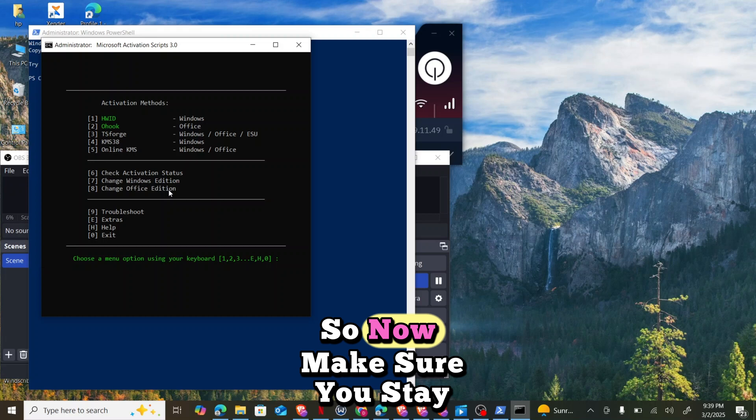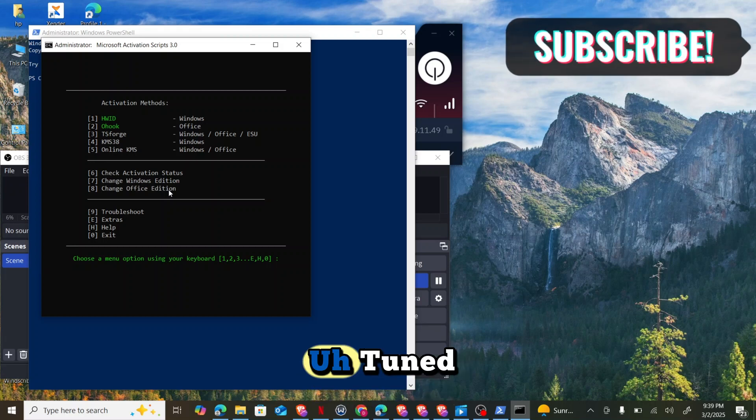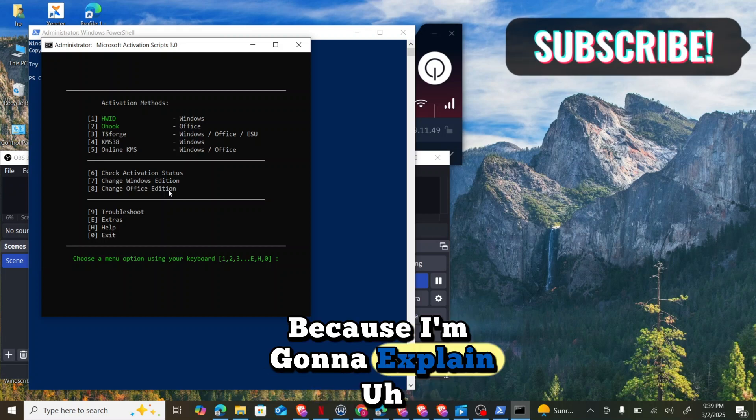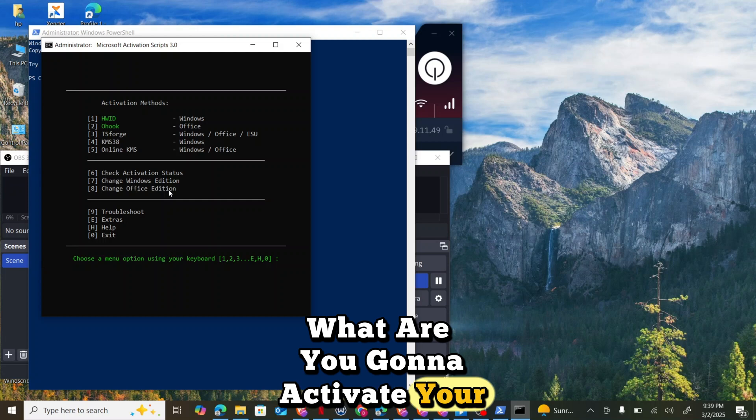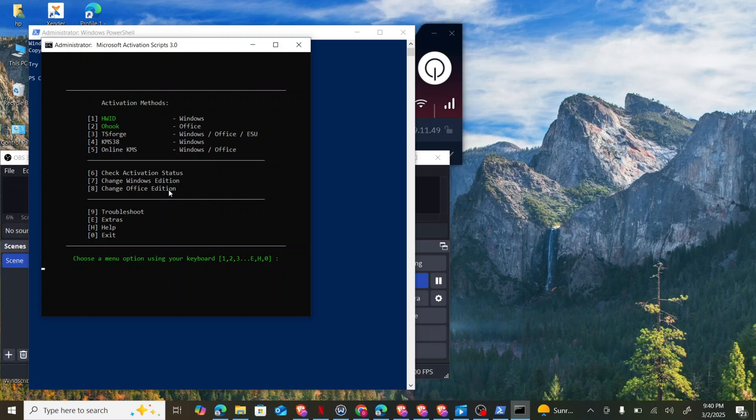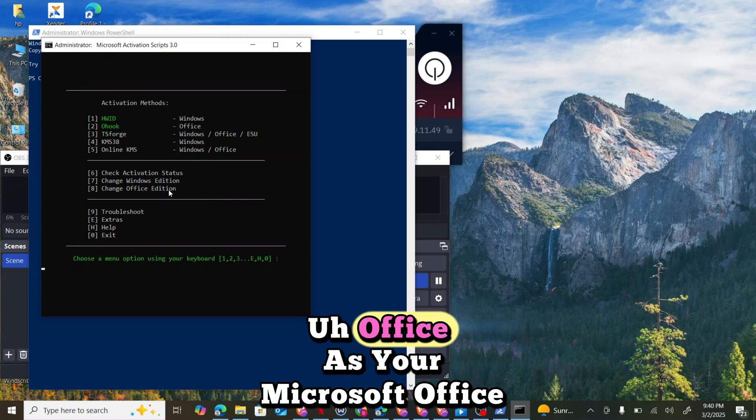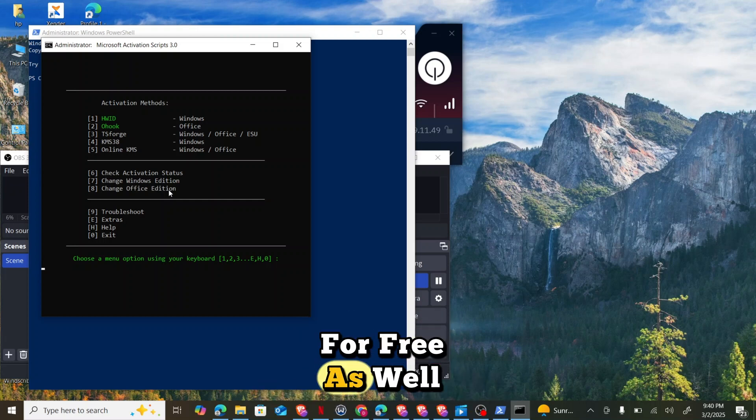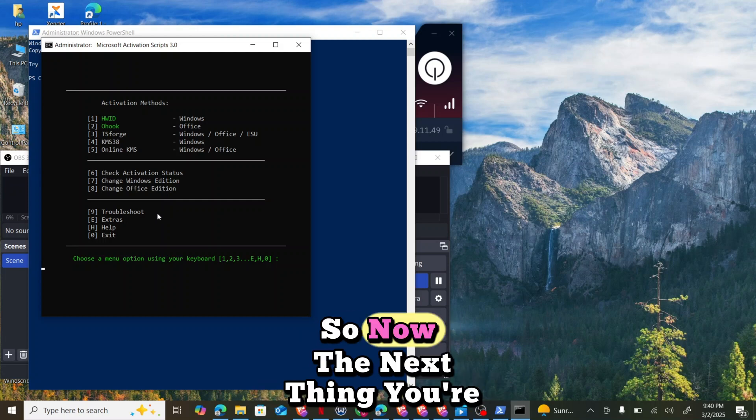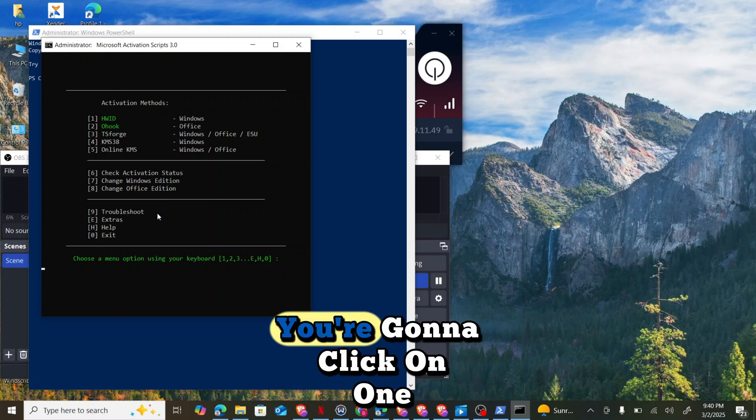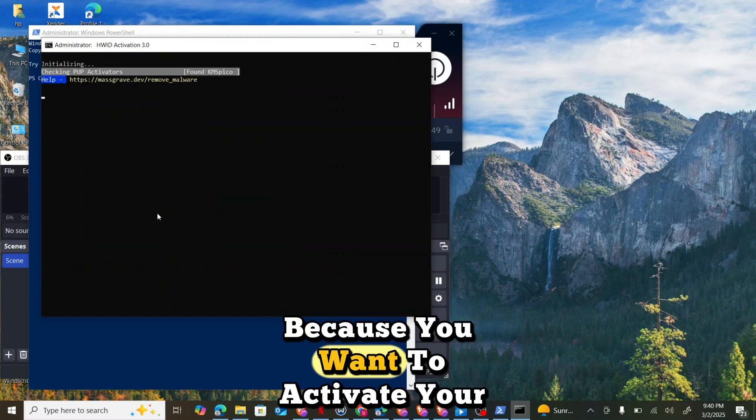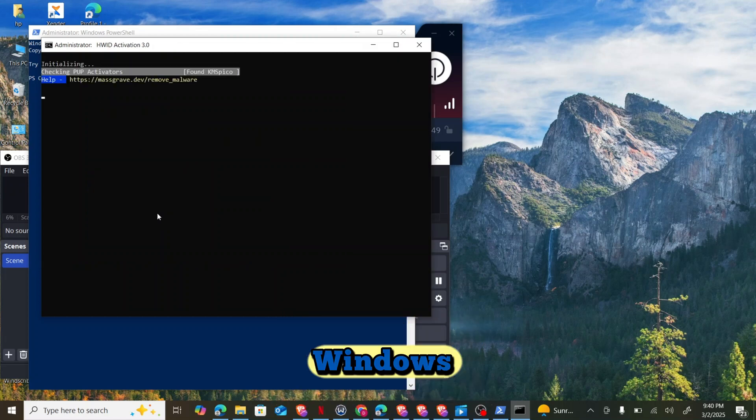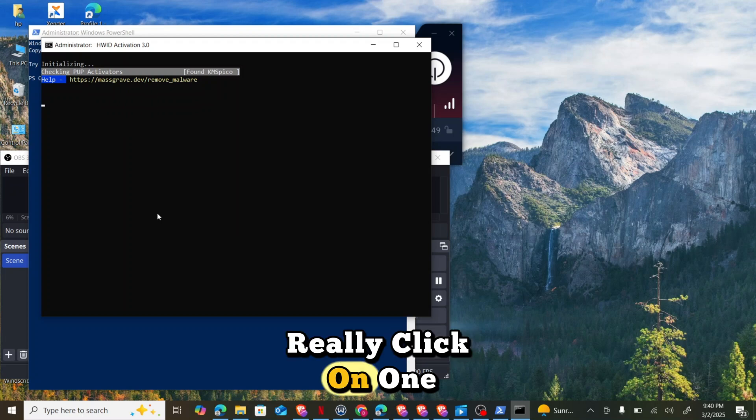Immediately the command runs, you're going to see this pop-up option. Now make sure you stay tuned because I'm going to explain how you can activate your Microsoft Office for free as well. The next thing you're going to click on is one because you want to activate your Windows. Click on one.